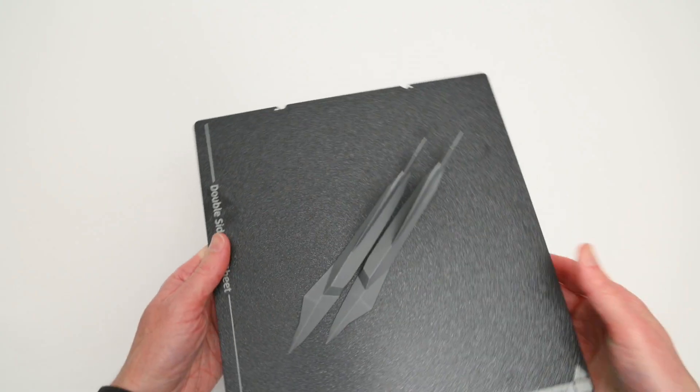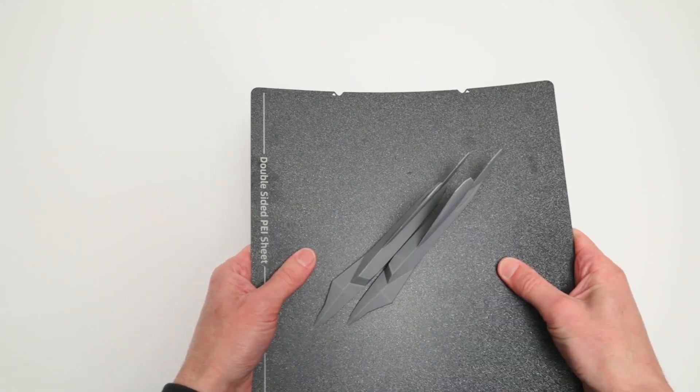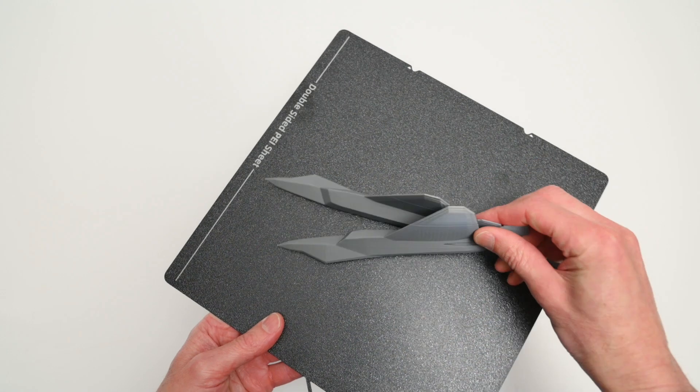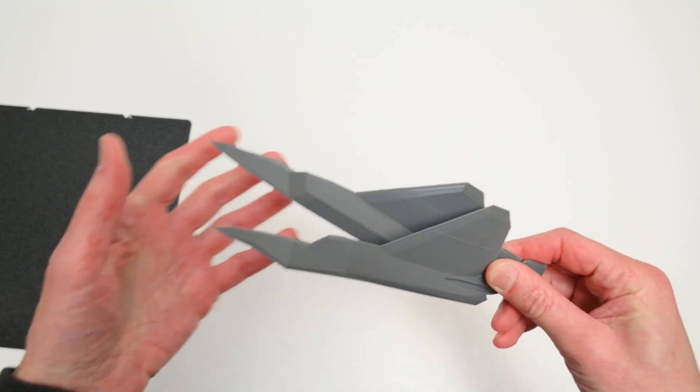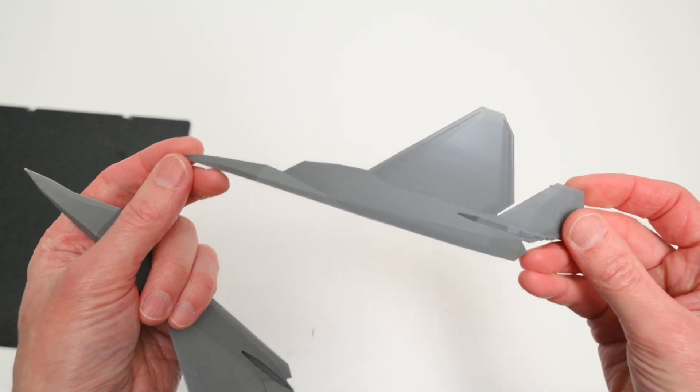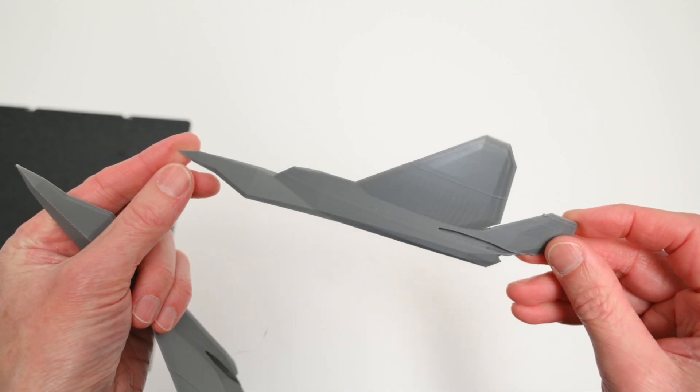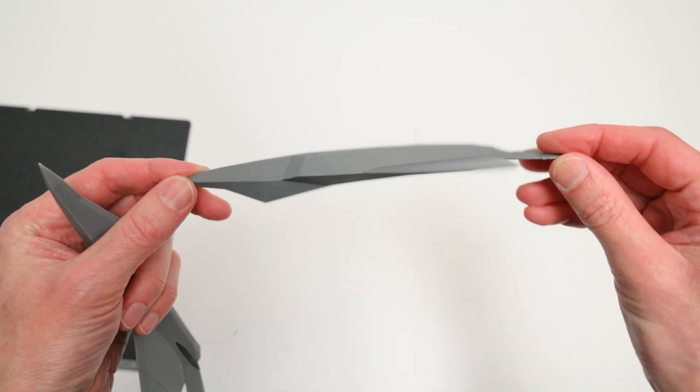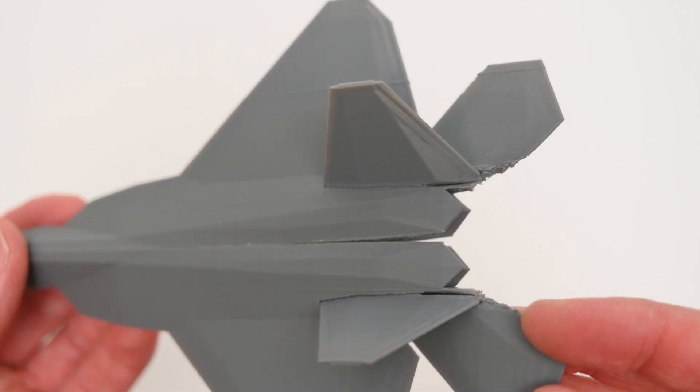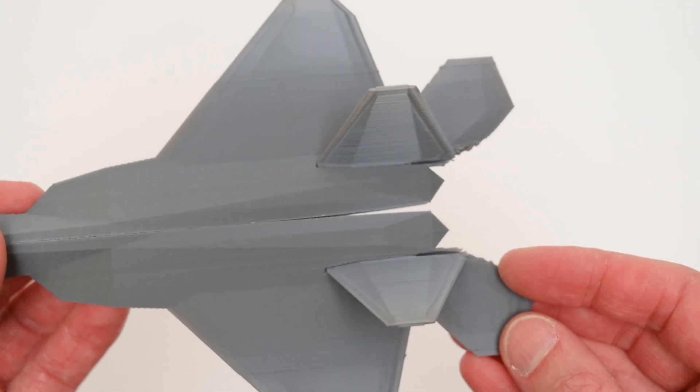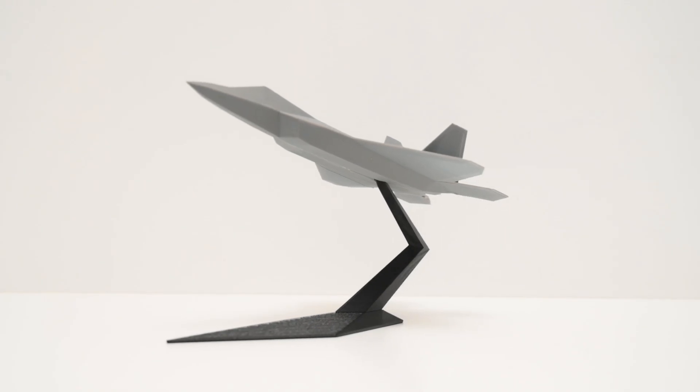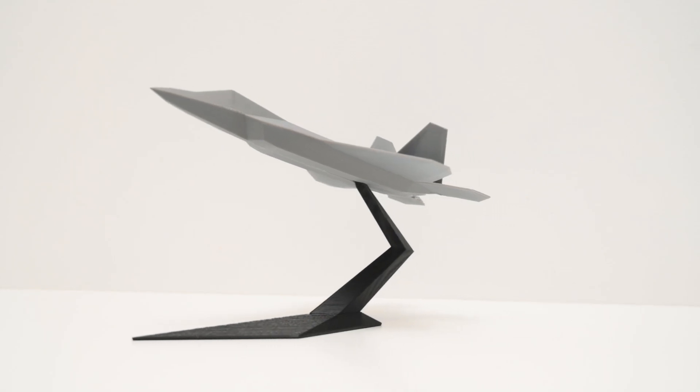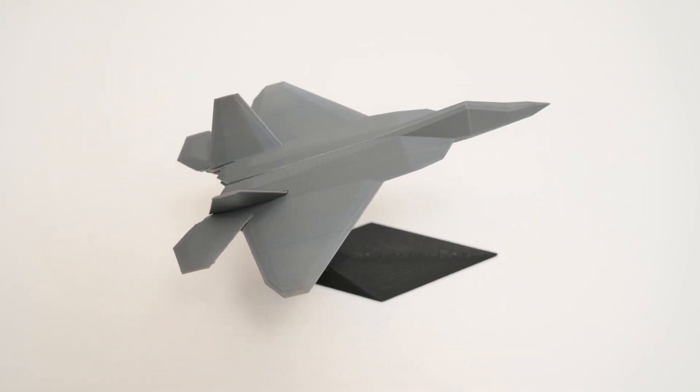Once the body was printed, there's a noticeable layer line going through the wings, and looking closer, there's what looks to be some VFAs on the surface. On the body there was also some slight warping that occurred near the tail end, which was more obvious once the parts had been joined together. The finished model does look good overall, but unfortunately it has a few printing defects that prevent it from being a clean print.